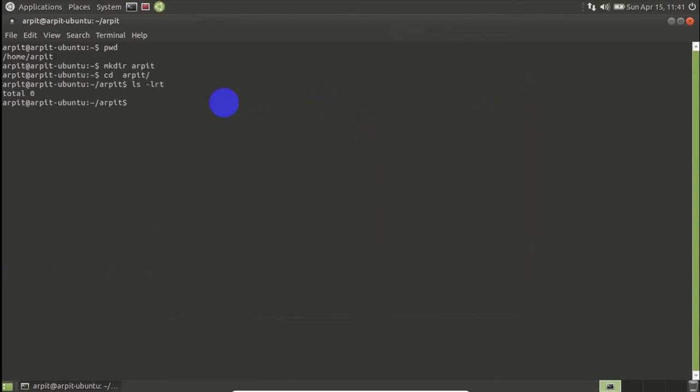Suppose I have to make 50 directories here. We can do this in very easy way compared to Windows. Just go ahead and type mkdir, the folder name.